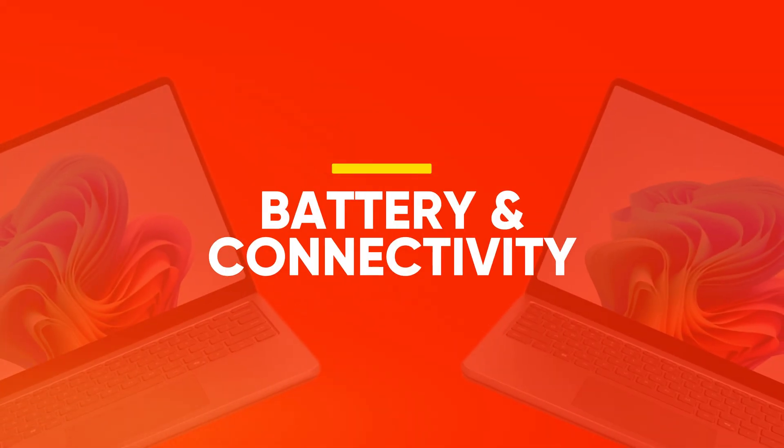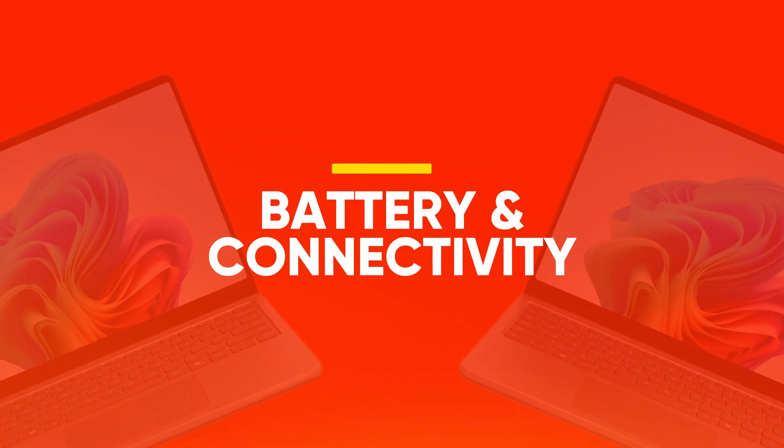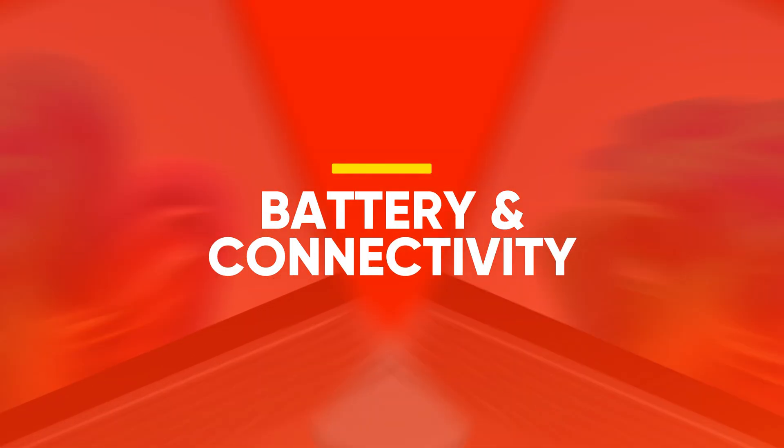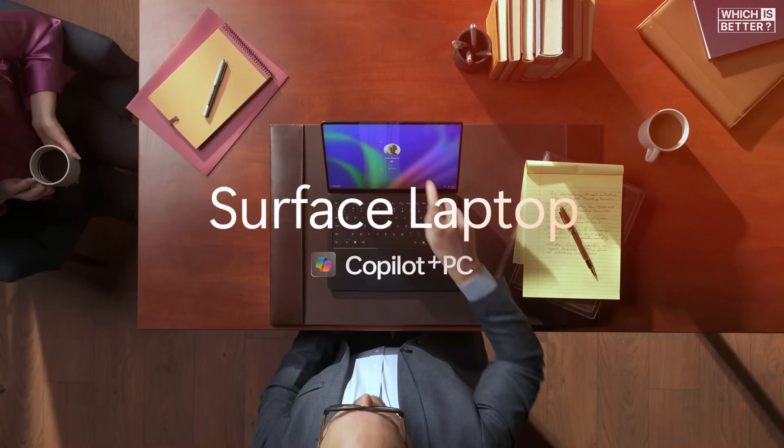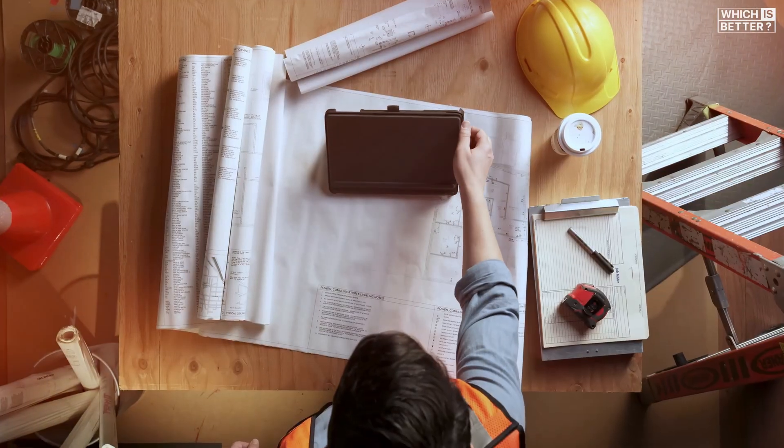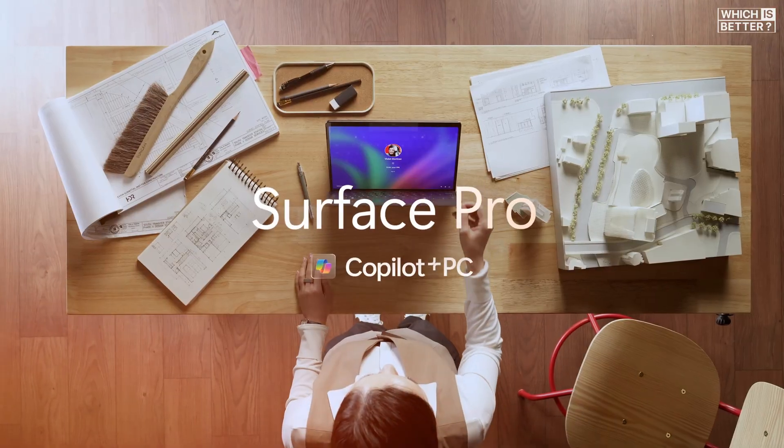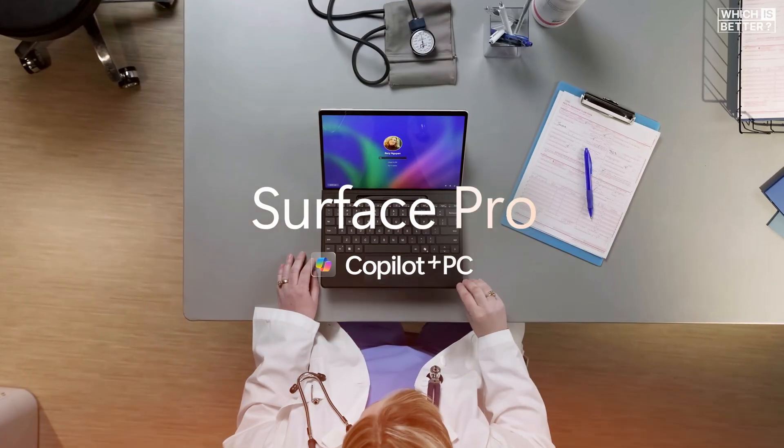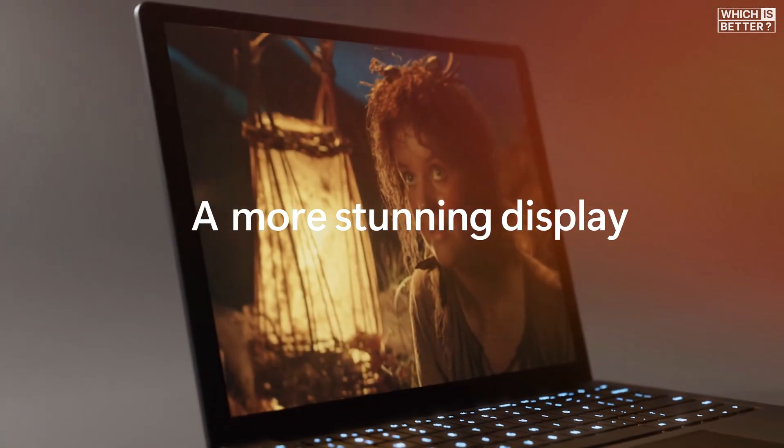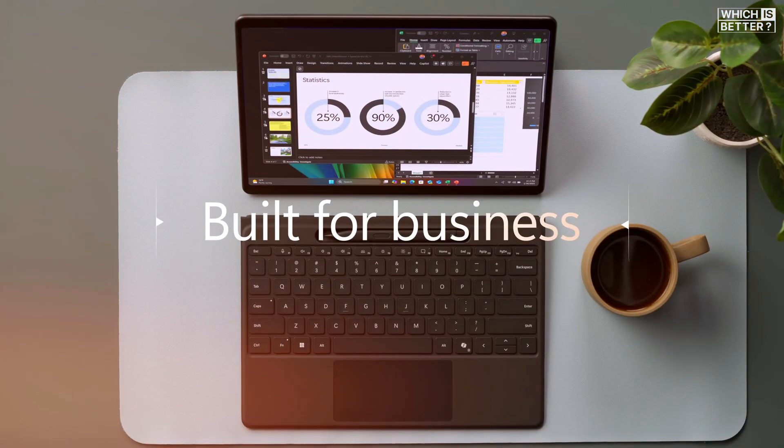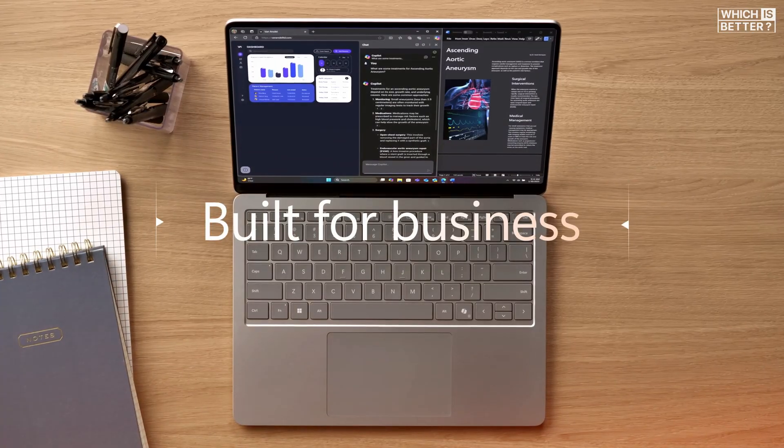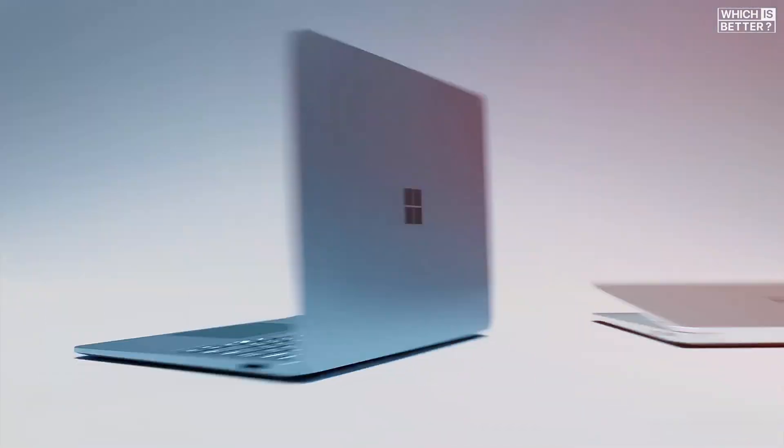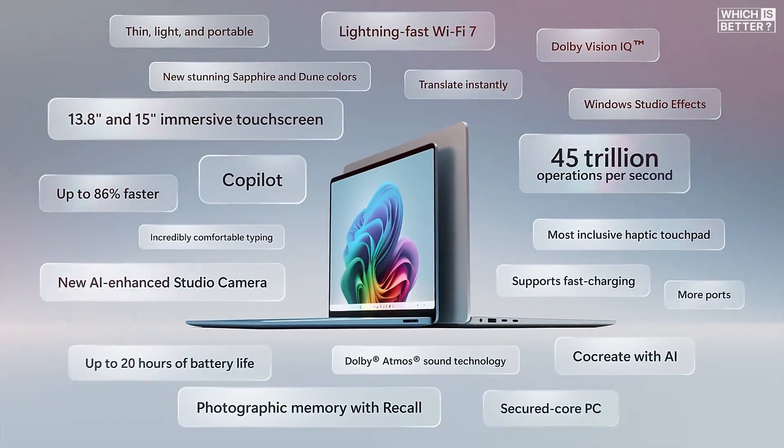In terms of battery and connectivity, both models offer impressive numbers, but the Surface Laptop 13 manages to push a bit further. Microsoft claims up to 23 hours of video playback, or 16 hours of web browsing for the Surface Laptop 13, thanks to its efficient chip and compact form.